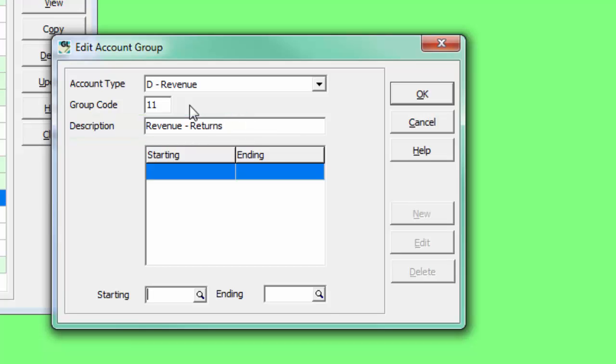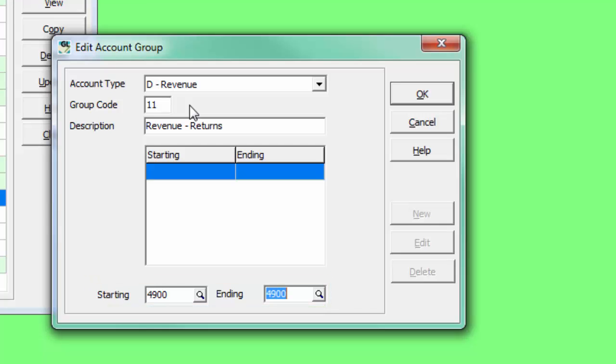Then enter the appropriate accounts for the group as usual, without duplicating accounts in other groups, and save the changes.